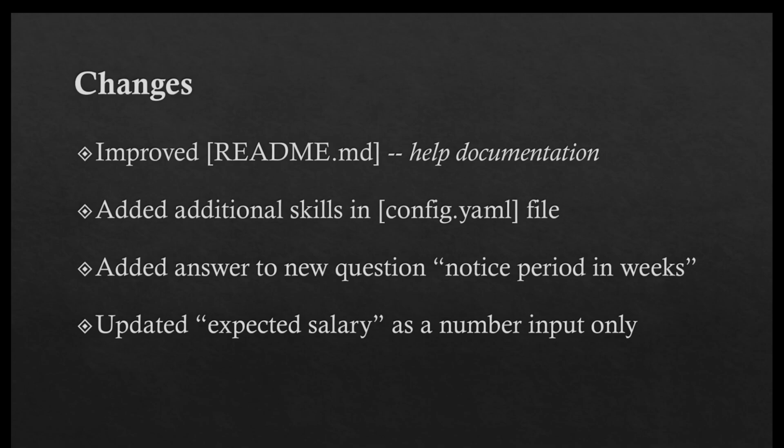Hence it was getting stuck in that particular application and it was neither failing as a whole because if it fails it's supposed to go to the next job, but it was not failing while it was also unable to provide any input. Hence it was sort of a dead end on that one application.